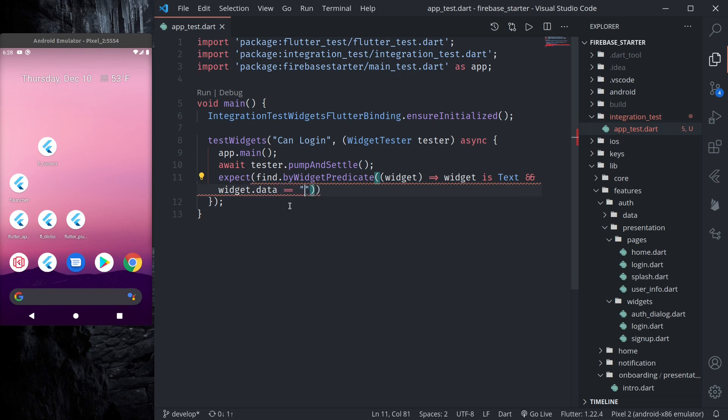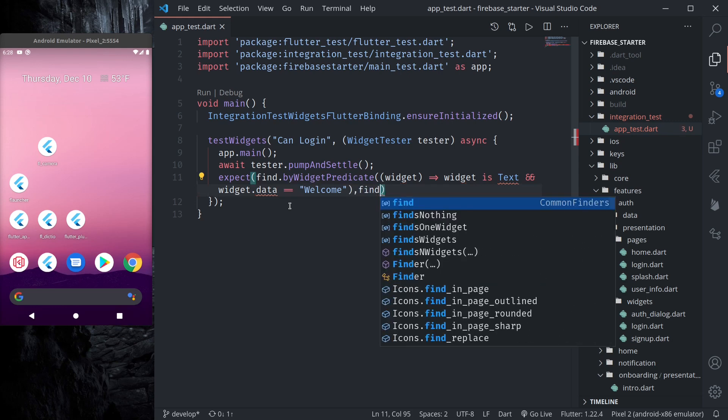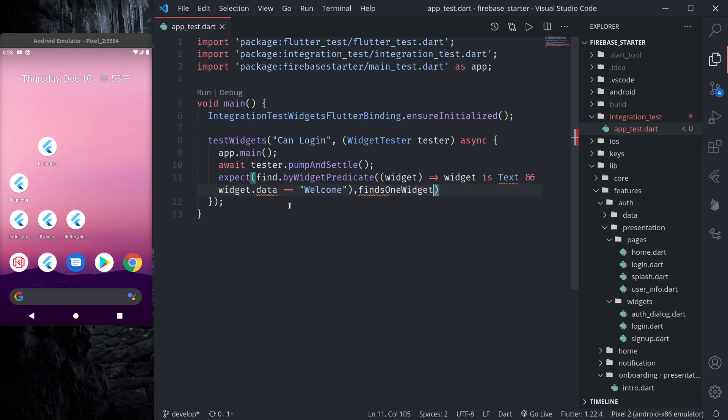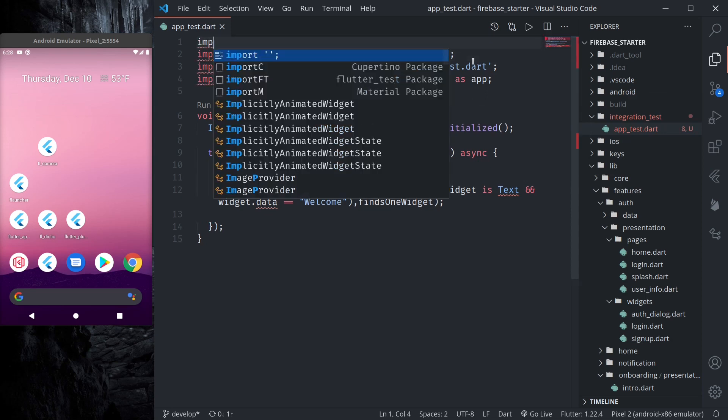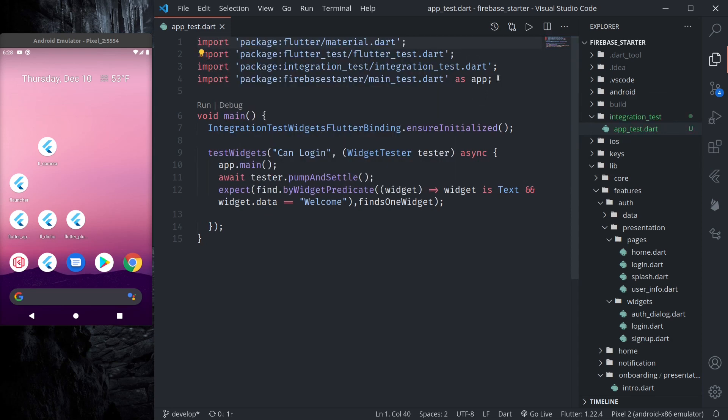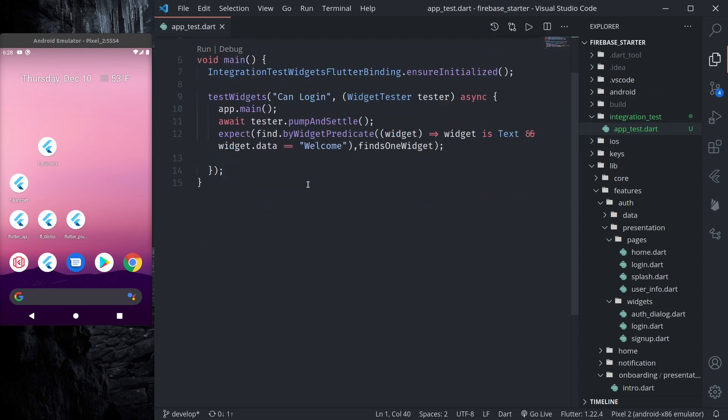And this should exactly find one widget. So this should exactly find one widget. So for this text we need to import material. So let us import material.